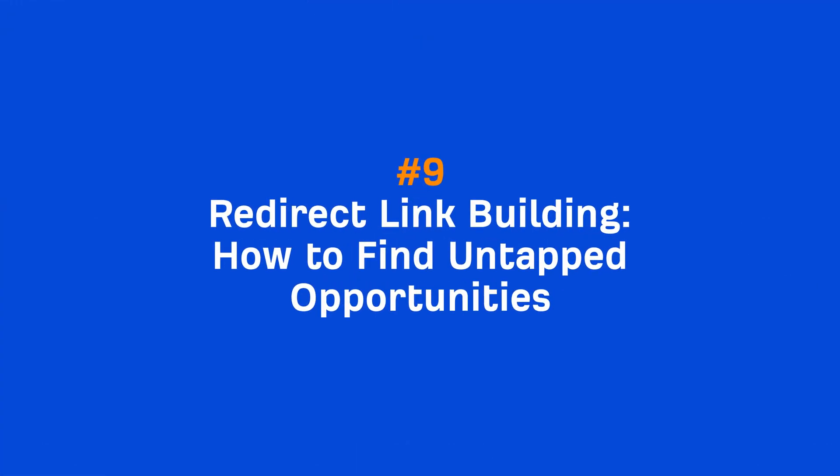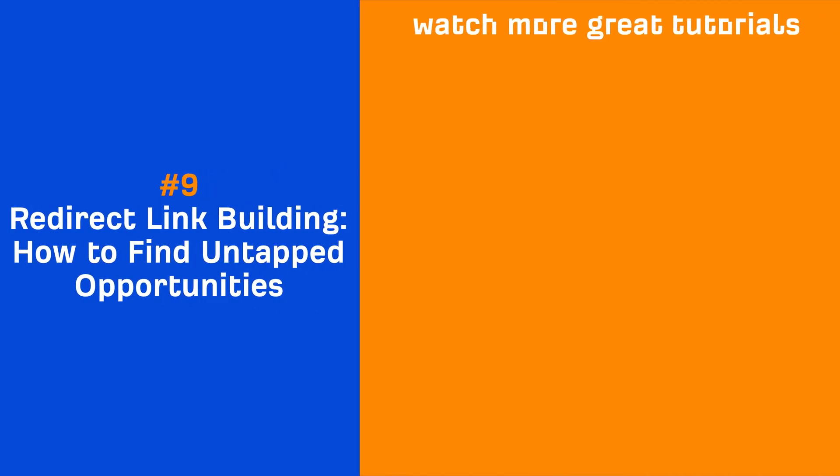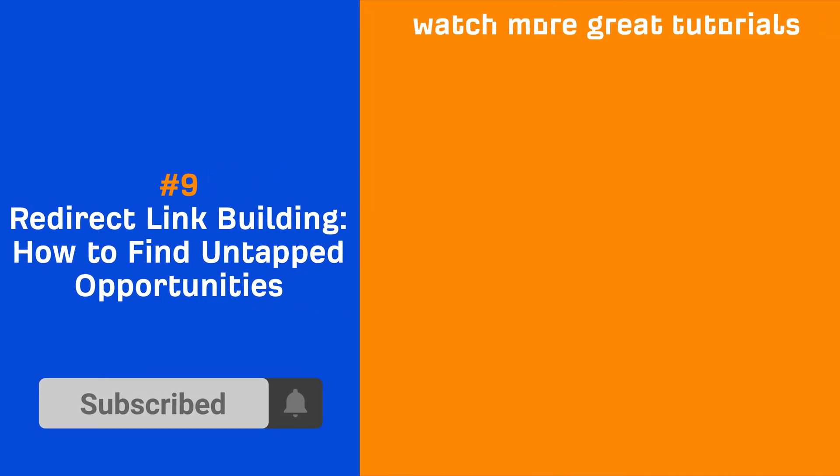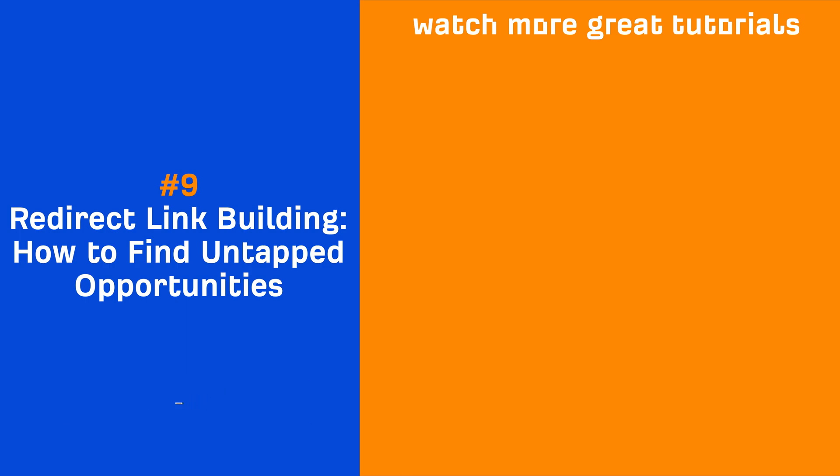So go and try it out for yours and your clients' websites. And if you enjoyed this video, make sure to like, share, and subscribe for more quick SEO tips like this one. I'll see you in the next tip of the day.